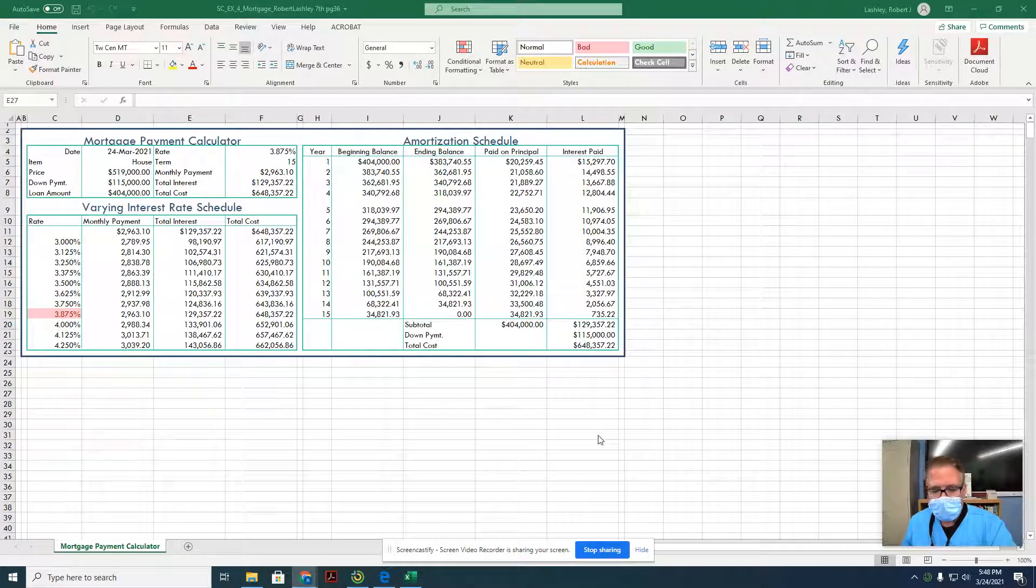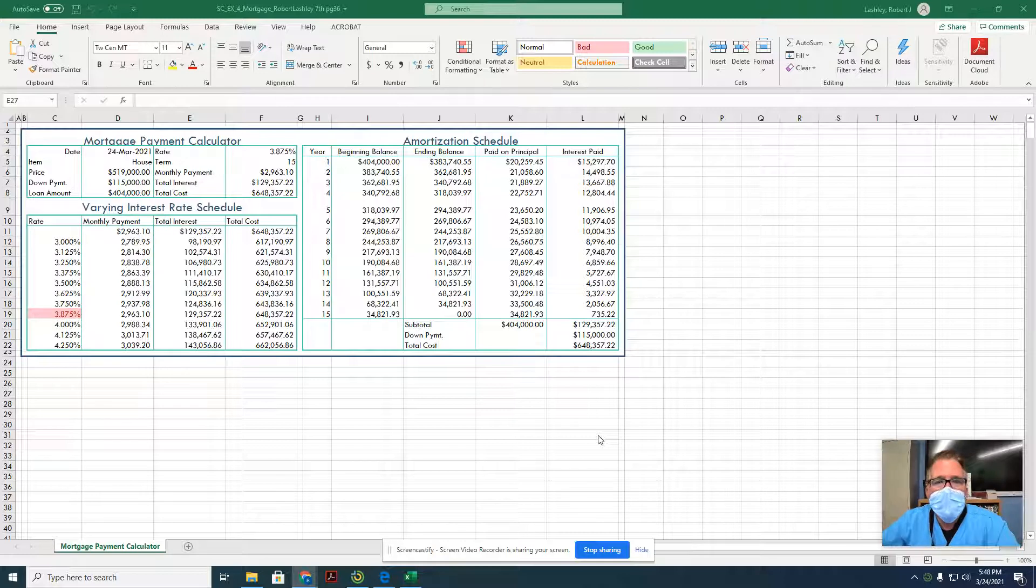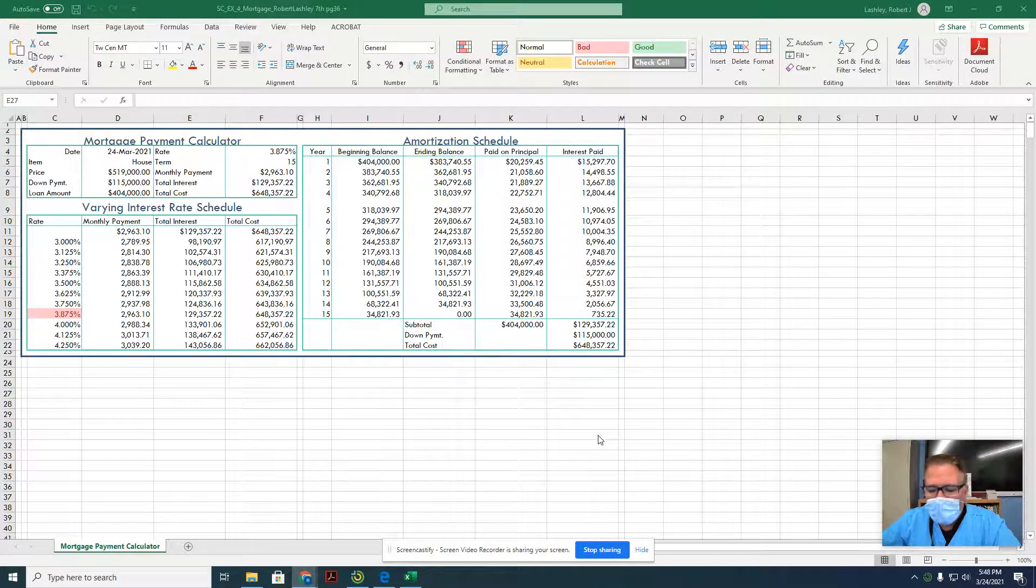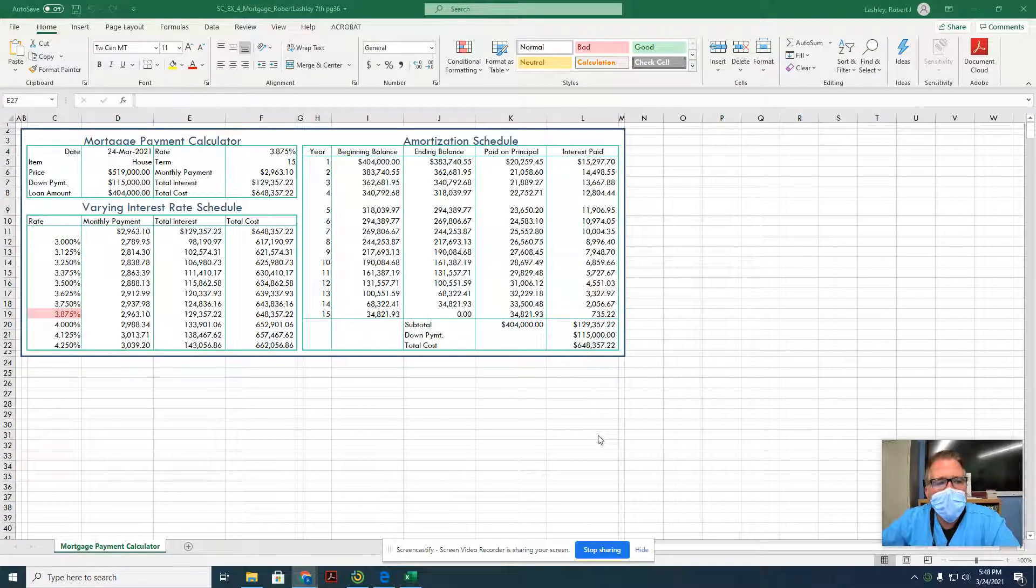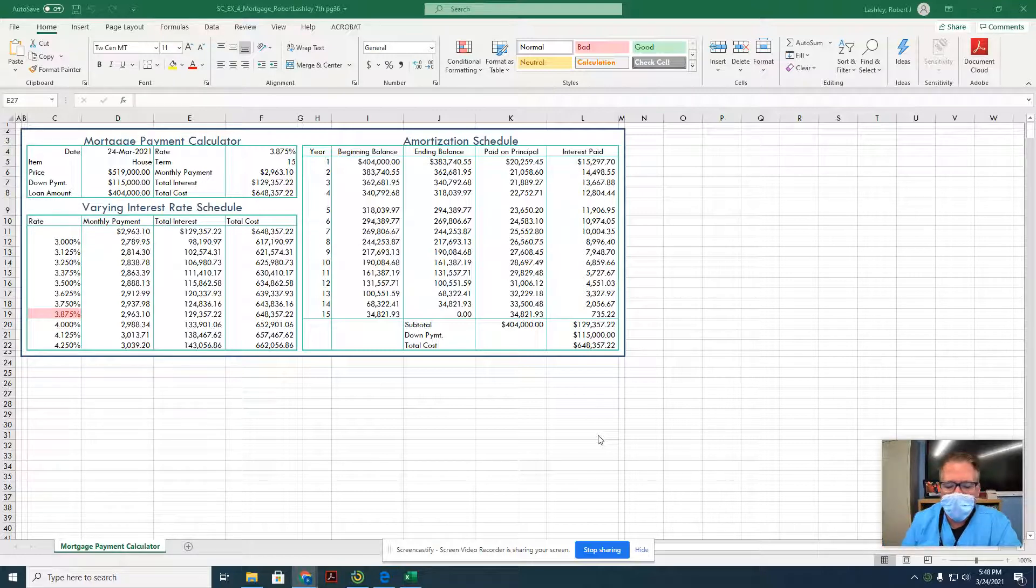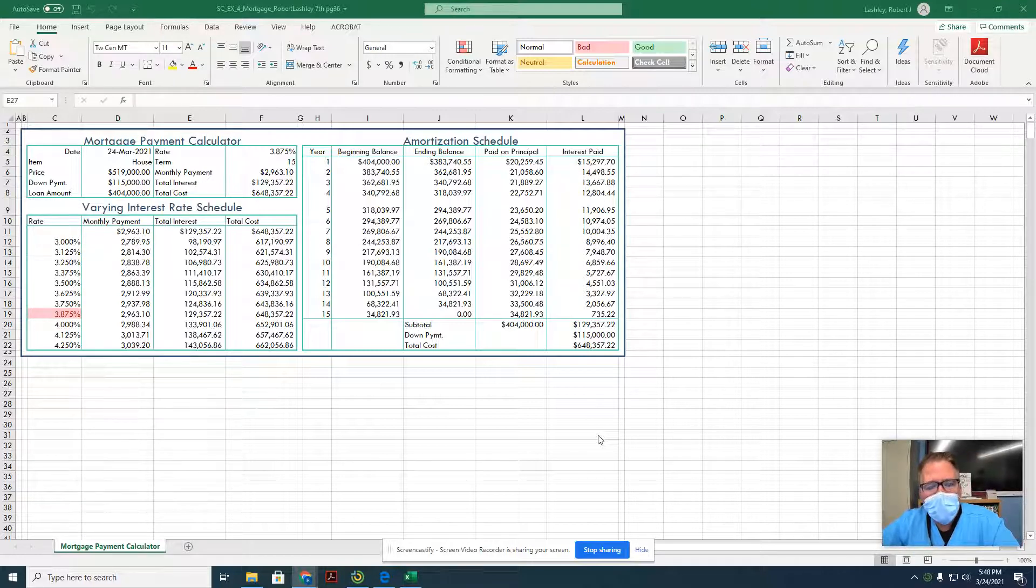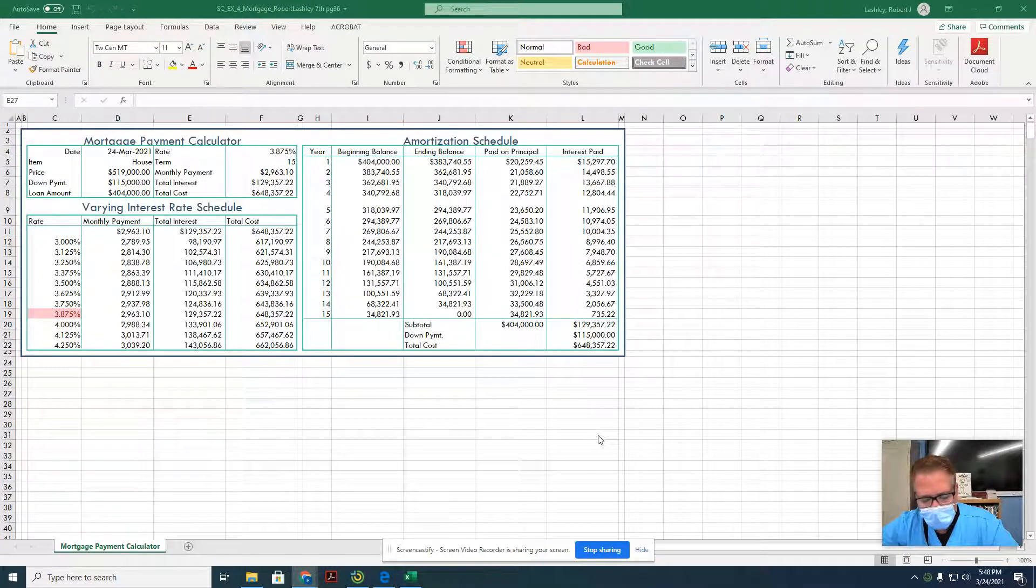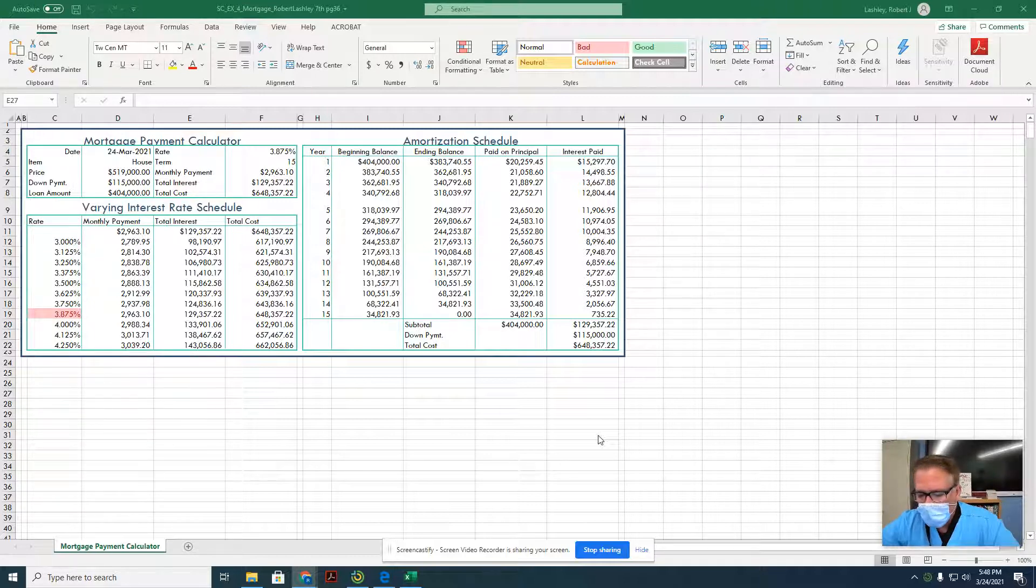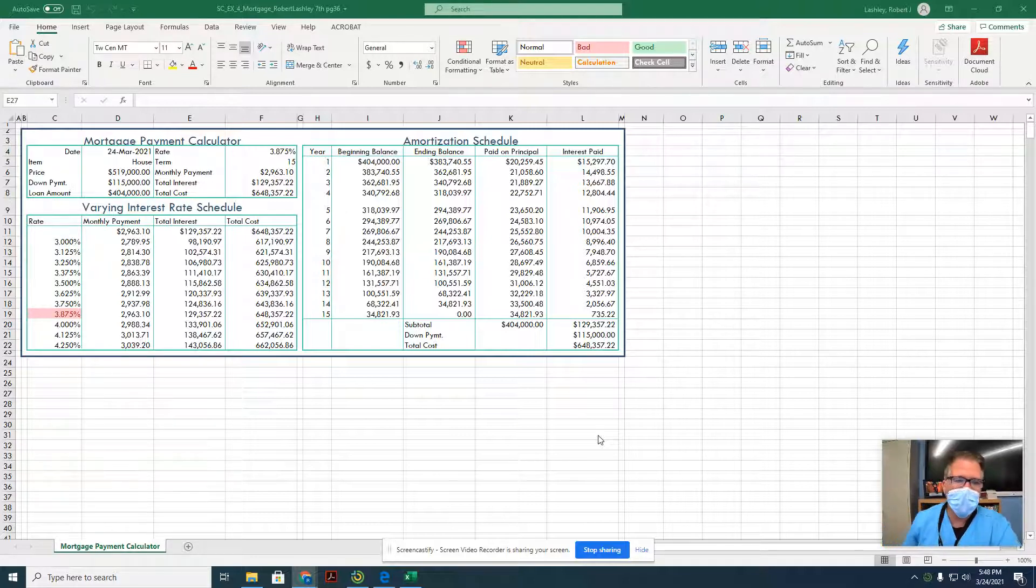Hey, good evening or morning, whatever the time may be that you're watching this video. We're going to finish Chapter 4, which is the mortgage schedule, the payment calculator, and the interest rate scheduler, all built into one Excel file. In Chapter 4, we did pages 1 through 20 and 21 through 36. Today, we're going to start on page 36 and go over it briefly about how you can use this information to make good decisions, and then finish out the rest of the chapter.